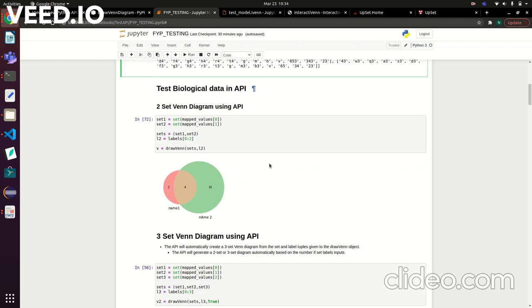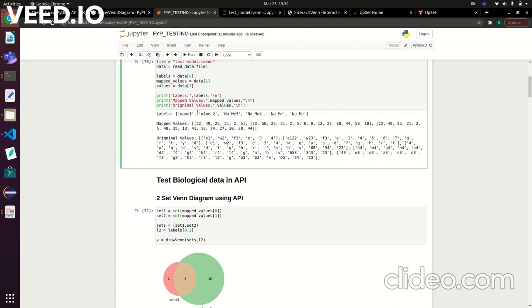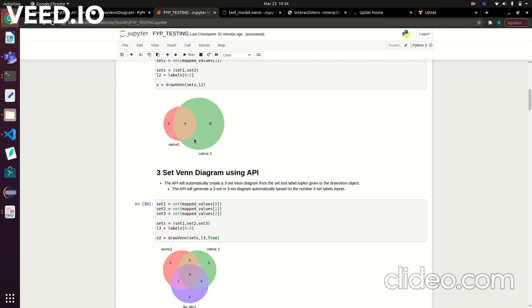The API here—to interact with the API, you'd first create your sets. For this one there was a two-set Venn diagram, so you'd create your set objects one and two, pass them to a subsets variable which is a tuple of the two sets, give it its labels—calling the first two labels of the list—and then call your draw_venn_diagram class, which takes in the sets and the labels and produces a Venn diagram. It automatically knows if it's a two or three-set Venn diagram based on the length of the labels given.